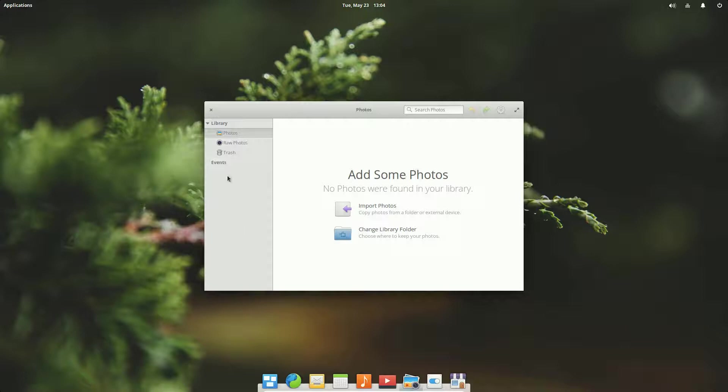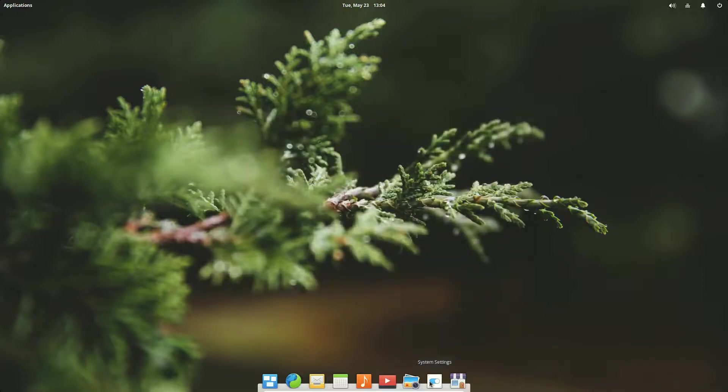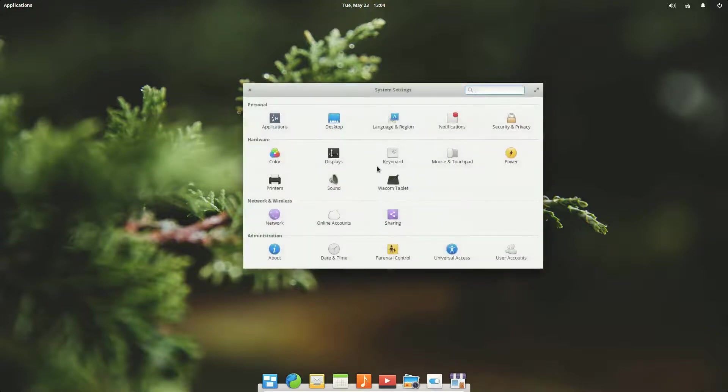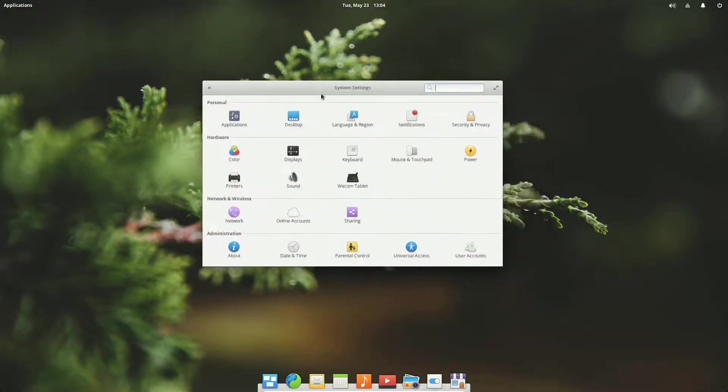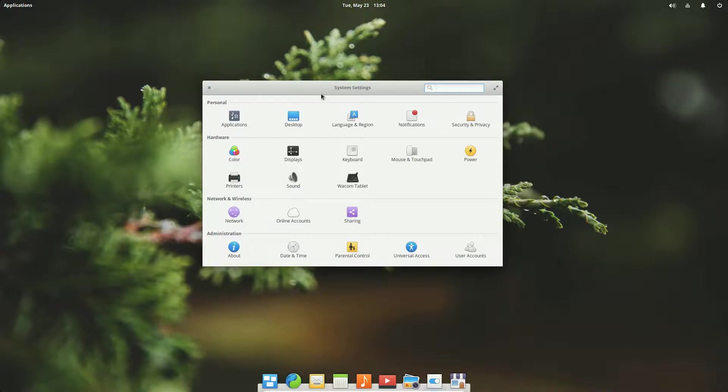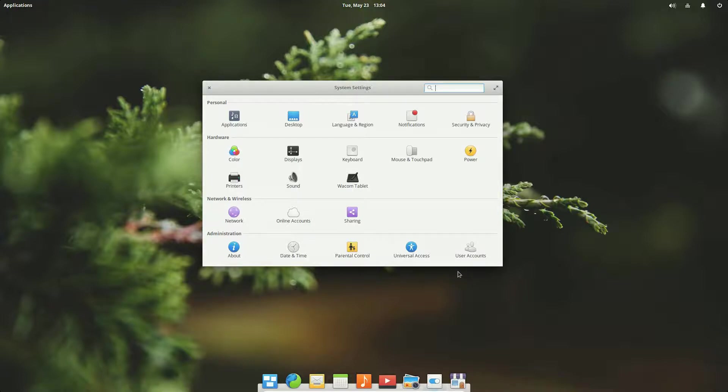Here we have some of their custom applications. Mail, we have calendar, we have the music player and the video player, photos which is their built-in photo viewing app, system settings and the App Center. So let's go to system settings. This is much more recognizable in terms of we've seen this or something like this in many other distributions.